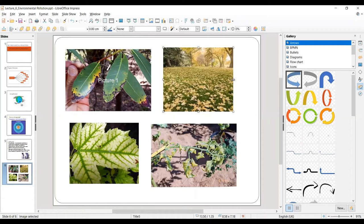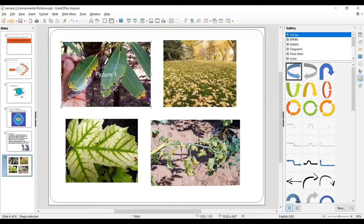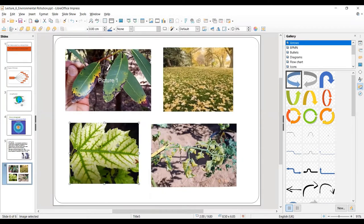To perform grouping, we first need to select all the objects we want to keep in a group. Here we have four pictures, so we need to select all four. If we click on any one, only that particular picture gets selected. We want to select all four pictures simultaneously. Let's learn how to select more than one object at a time.